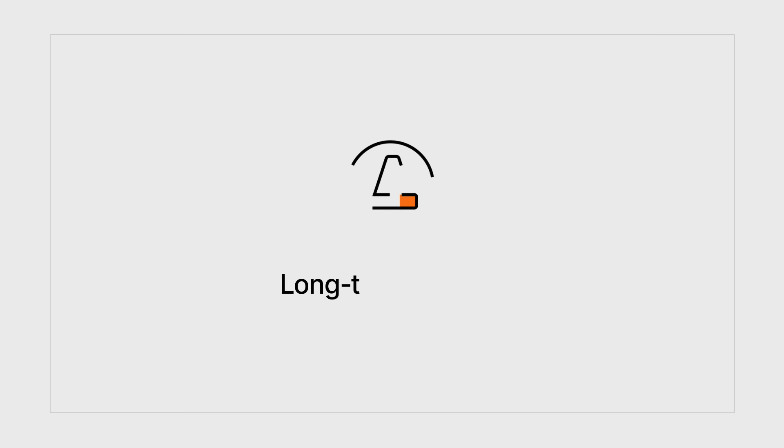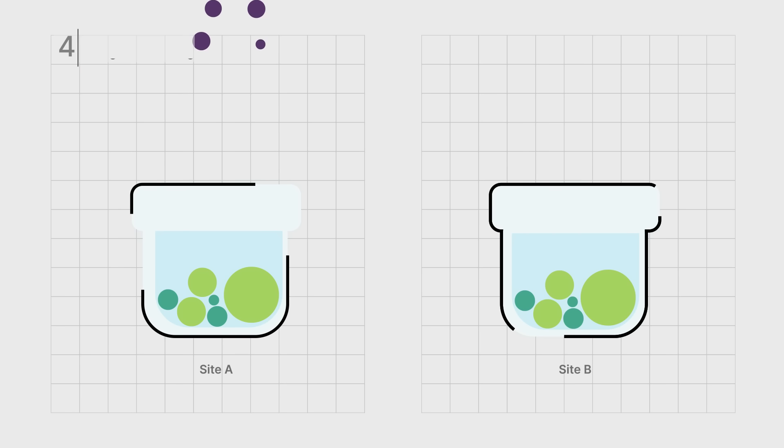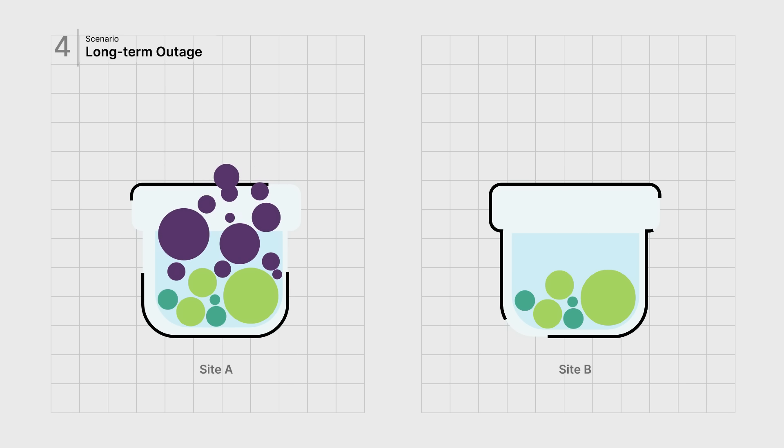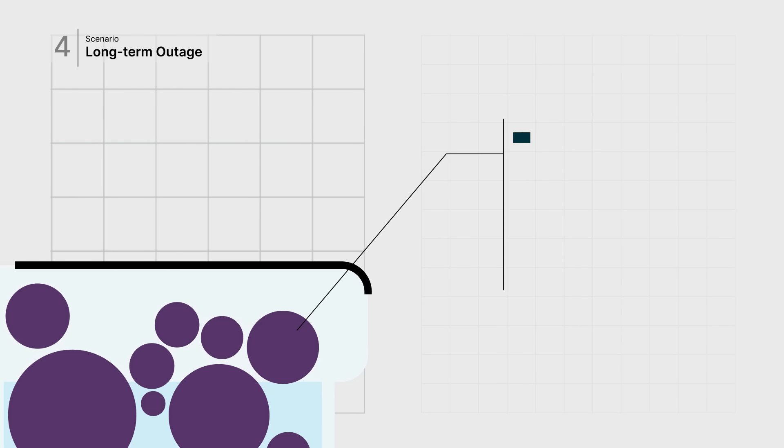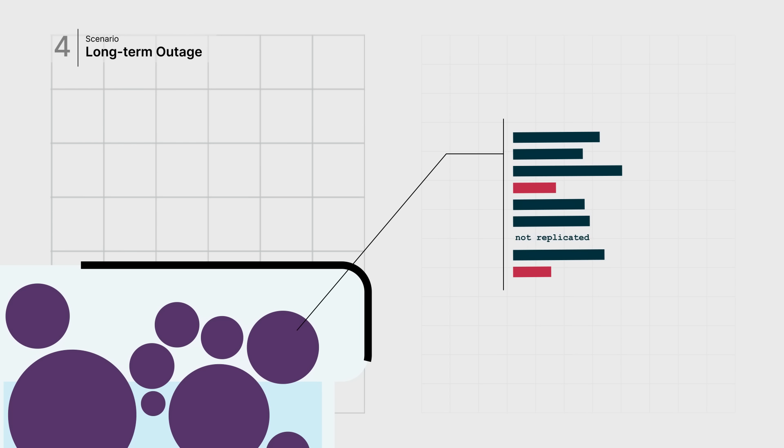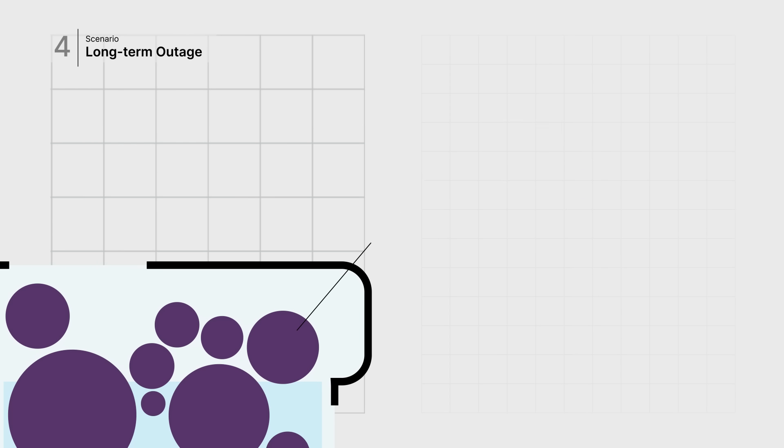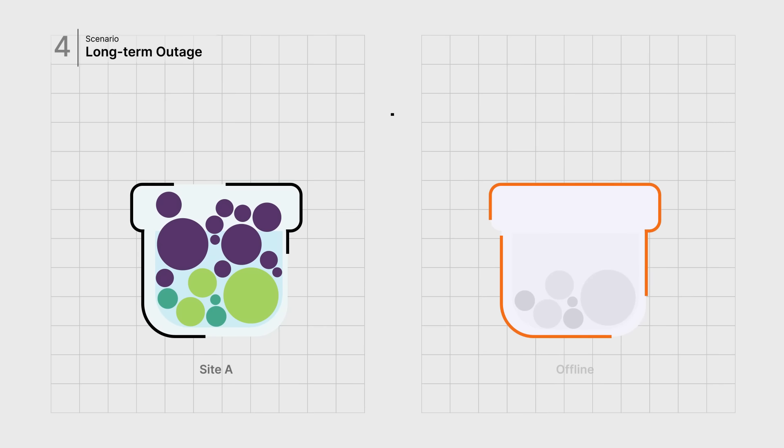In the event of a long-term outage, potentially billions of objects may be out of sync. Each object is marked and remembers its replication status in the object metadata. In this situation, when Site B comes back online,